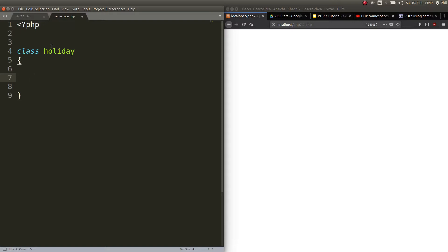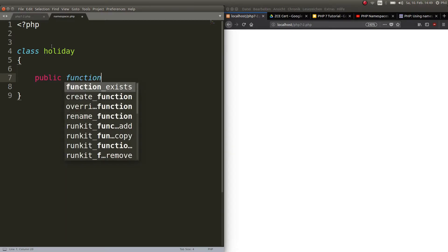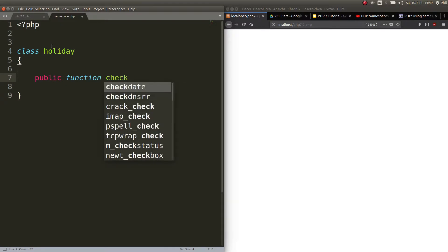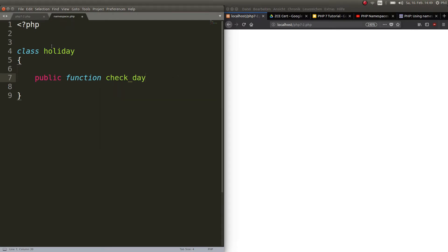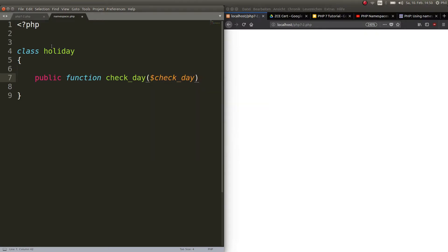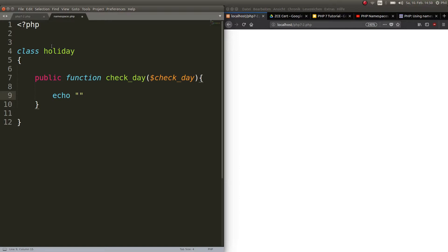So we have a class Holiday. We haven't started with object-oriented programming in this tutorial series yet, but you can see the basics here. Within this class there is a public function — let's call it checkDay. This function takes a variable called checkDay.